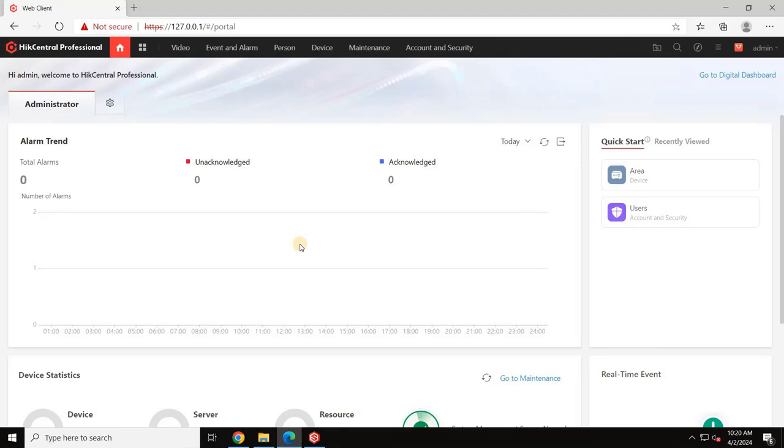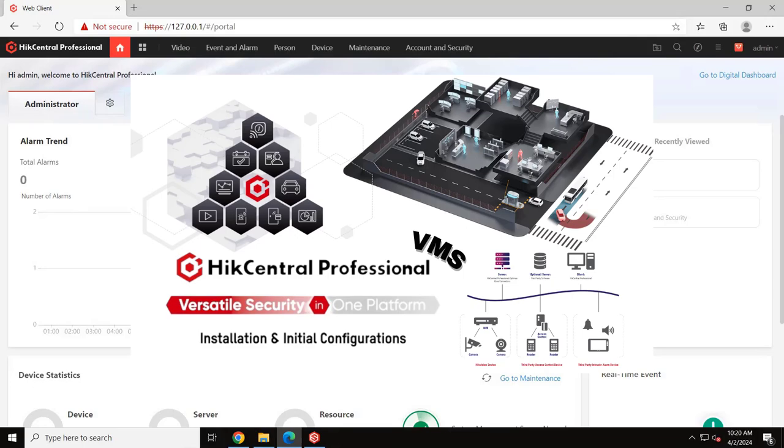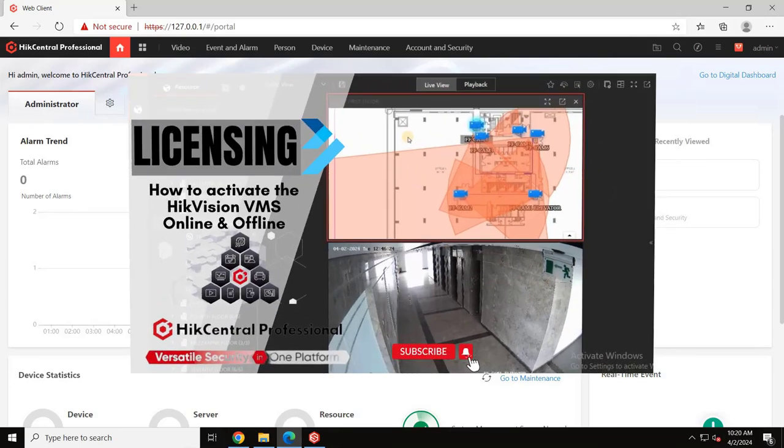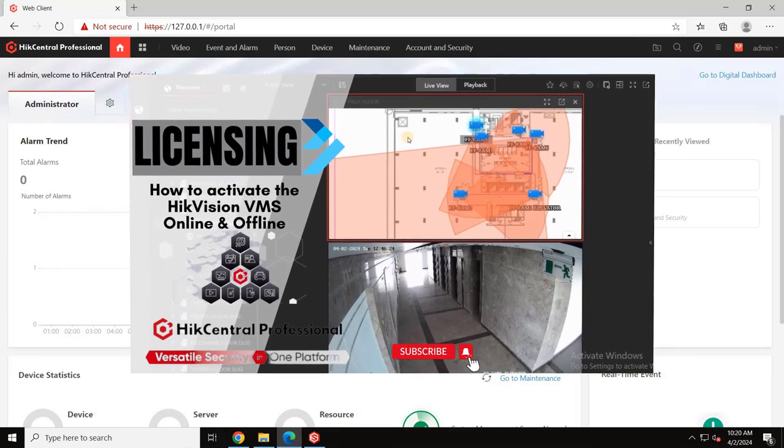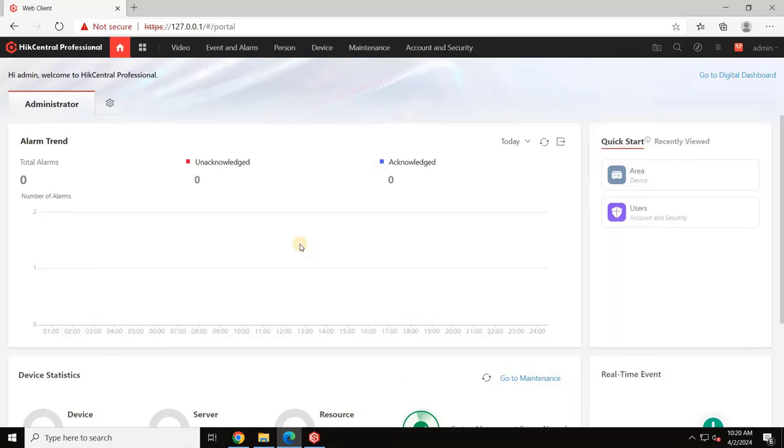In our previous videos, we covered downloading, installing, and activating the VMS license. You can find all those tutorials in the description below or by clicking the I button. Let's get started without delay.